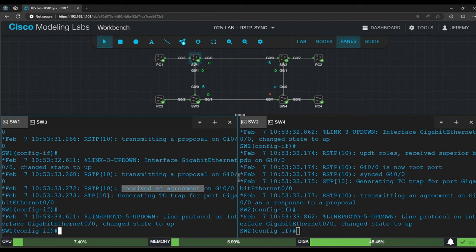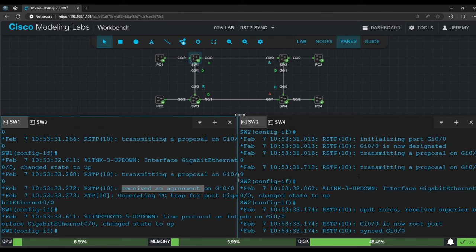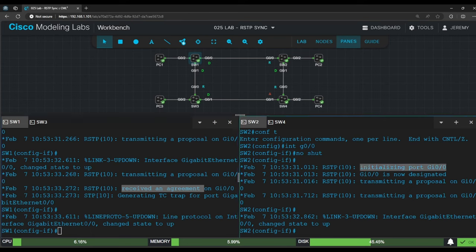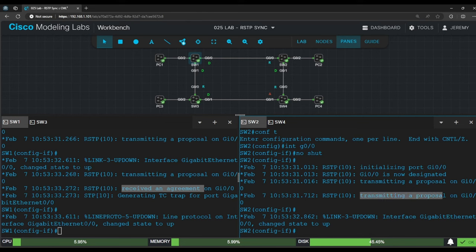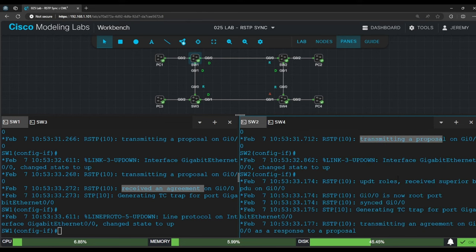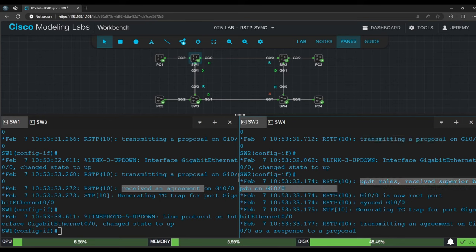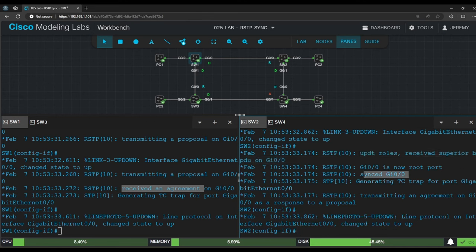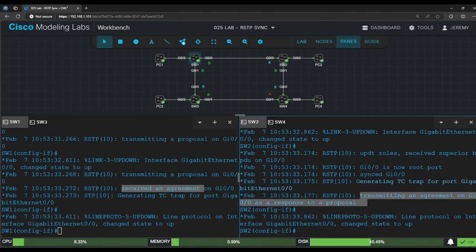How about on switch 2? Similarly, switch 2 initialized G0/0 as a designated port and transmits a proposal, proposing itself as the designated bridge for the segment. But then it says update roles, received superior BPDU on G0/0. So switch 2 makes G0/0 its new root port and transmits an agreement on G0/0, accepting switch 1's proposal.